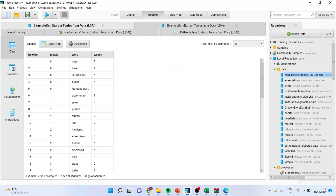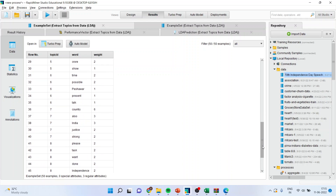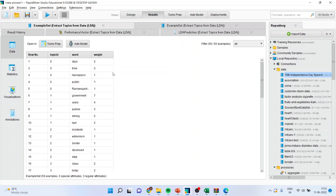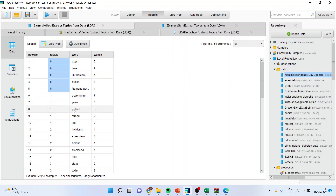Let's look at the example set — extract topics from LDA. Out of 10 topics which were identified, here only 9 is shown because 0 is also counted as one of the topics, so 9 plus 1 equals 10 topics. In each topic, there are some words which have been given some weightage — for example, days, time. Here the pulses have been given more weightage, and therefore the topic modeling will be done on this basis.